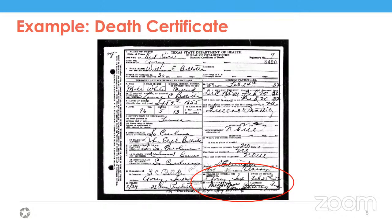Death certificates might also include other useful information about your ancestor, such as the names of their parents, the birthplace of their parents, or cause of death. You can see this person was 76 years old and the cause of death was stated as 'senility.' It's interesting what we can learn from these sorts of documents.